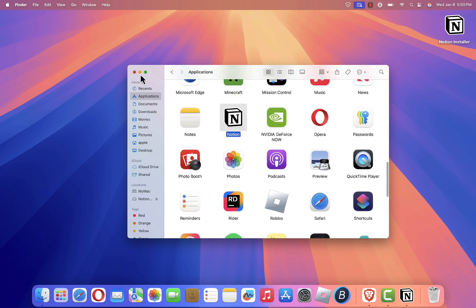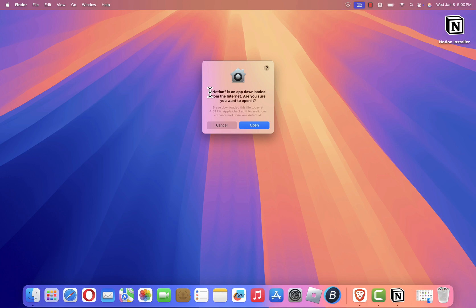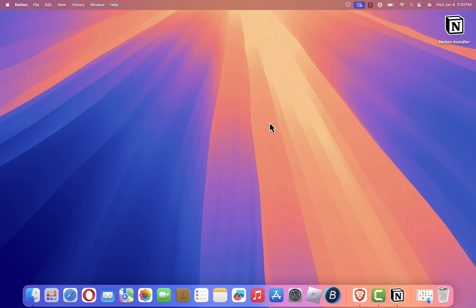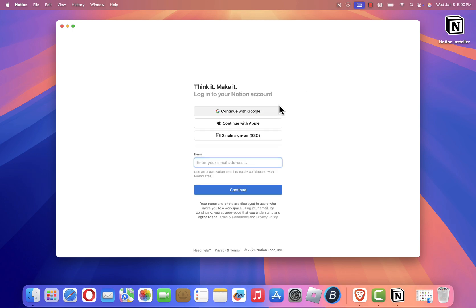For the first time you open Notion, you may see a pop-up saying Notion is an app downloaded from the internet. Click Open to proceed. The app will then launch, and you'll see a screen prompting you to either log in or sign up. Enter your account details or create a new account to start using Notion.